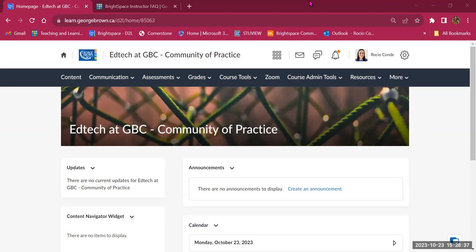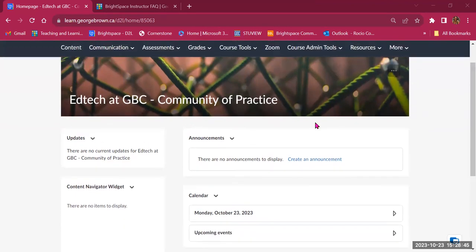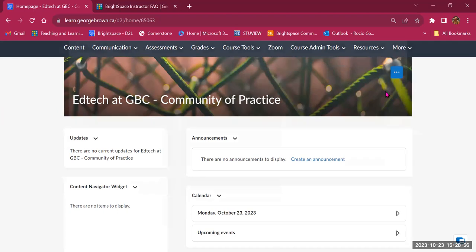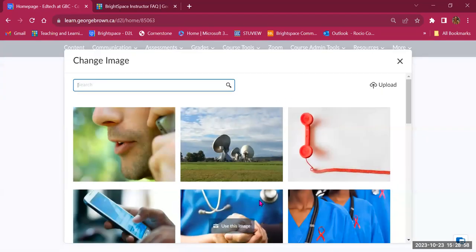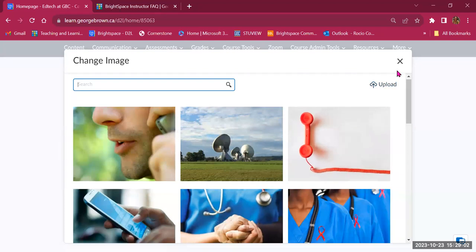We're going to start at the course landing page. At the moment, you're looking at an empty course — this is the landing page for my course. You'll see the banner, which I was able to customize with the text I want to show my students. You can customize it further by clicking on the three dots. You can change the image by selecting from available options, or you can upload an image from your computer to create your own banner.